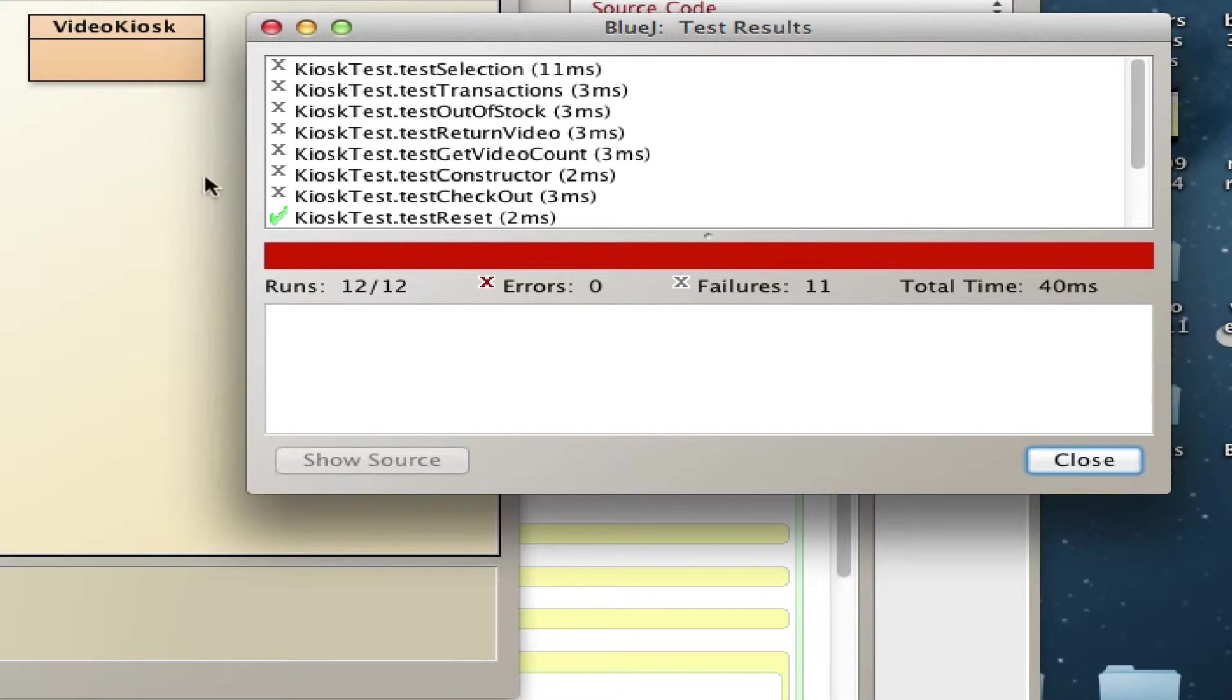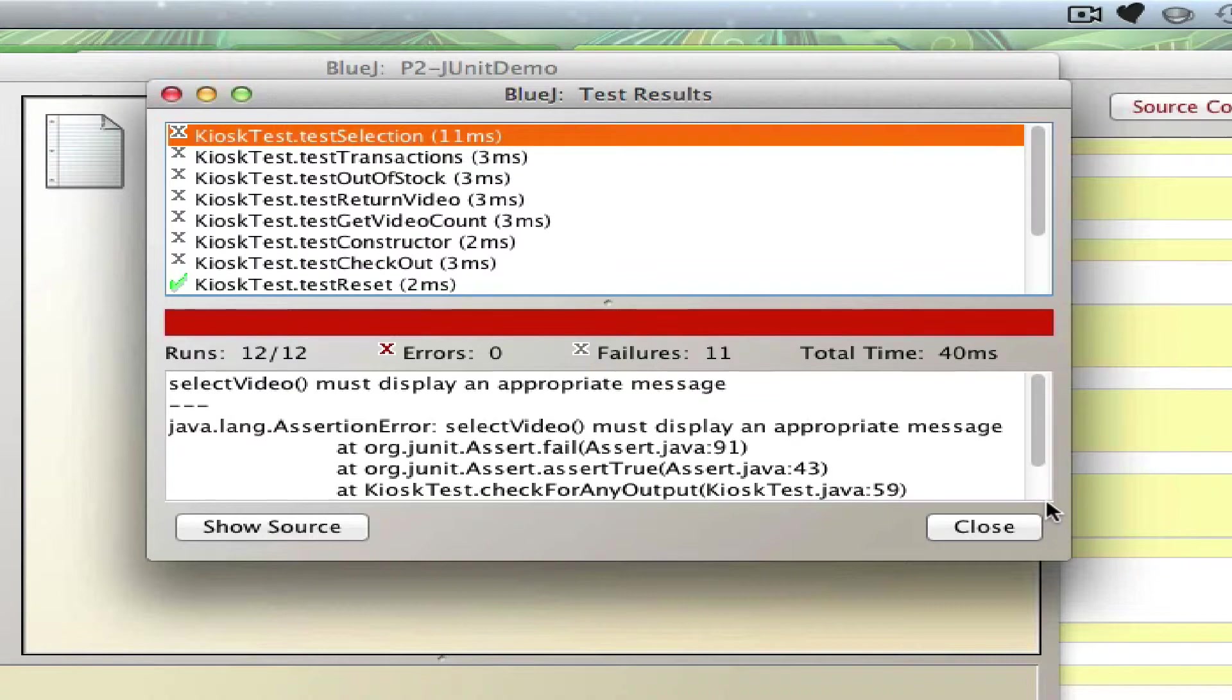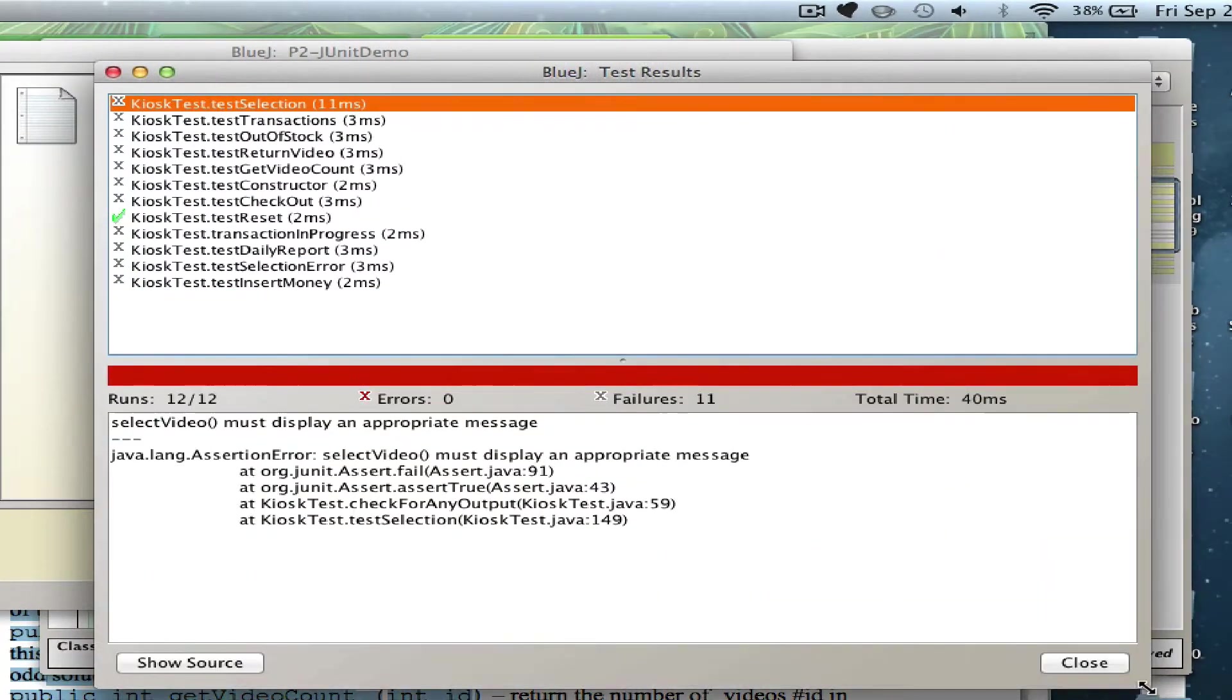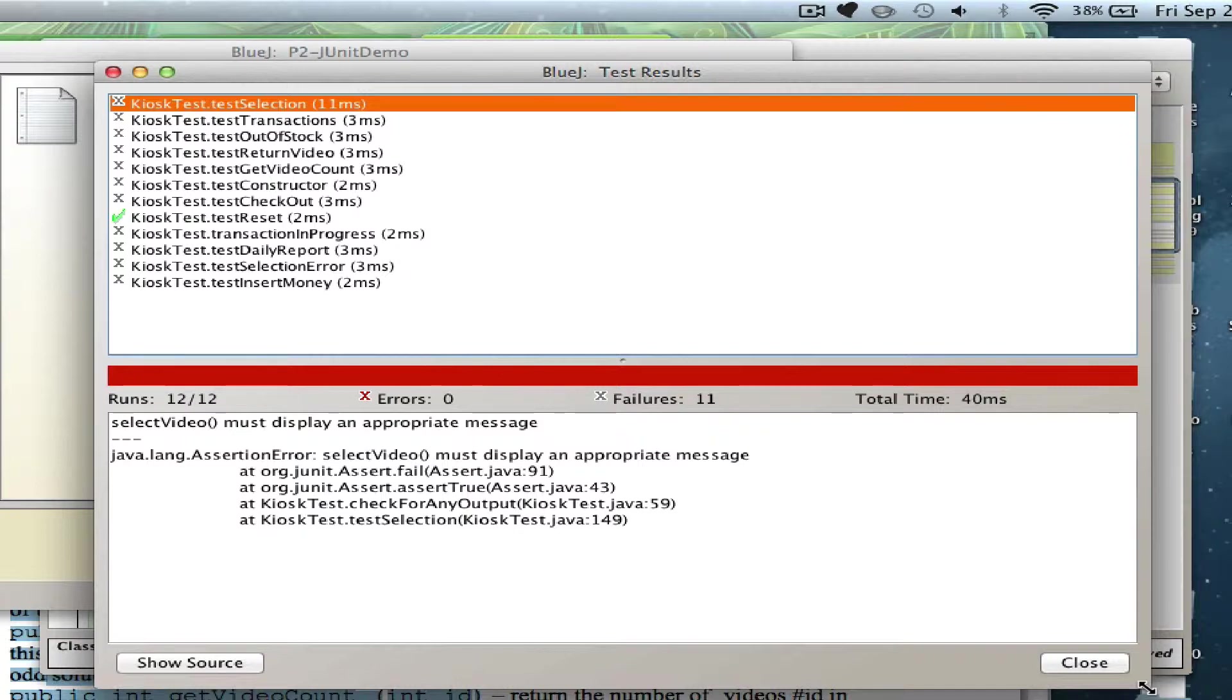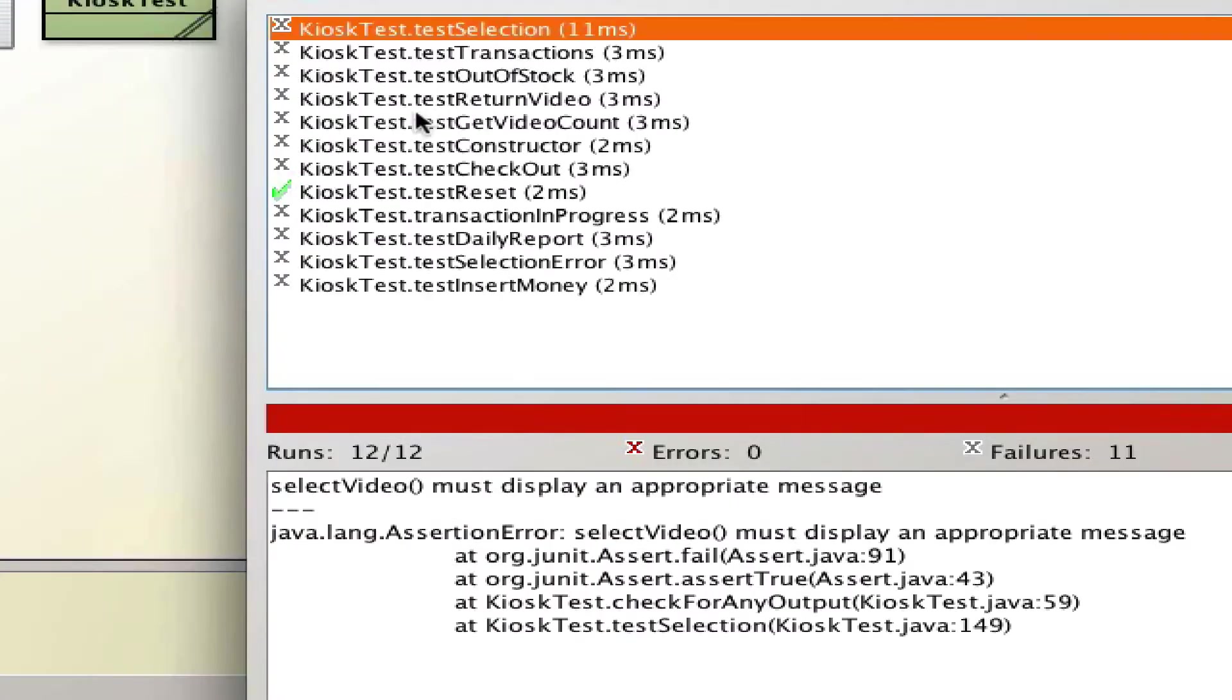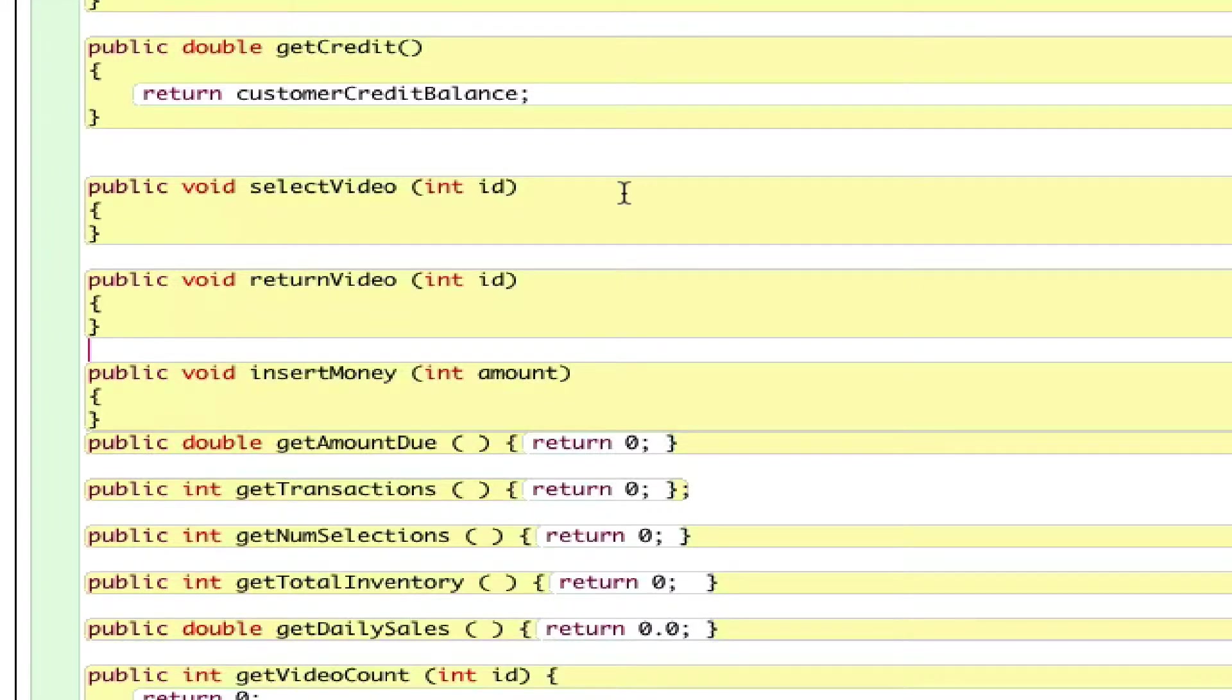If you select one of the errors, it will give you a hint. We designed a test file to give you a hint what is missing from your project. Here it says 'selectVideo must display an appropriate message.' Apparently, I don't have anything in my selectVideo yet. Let me show you how to fix that.